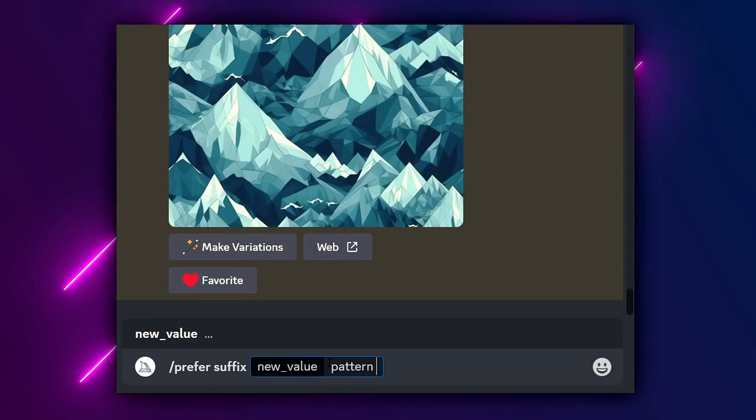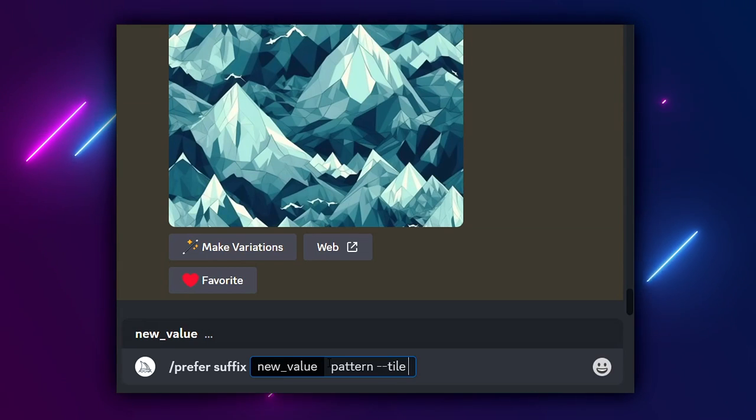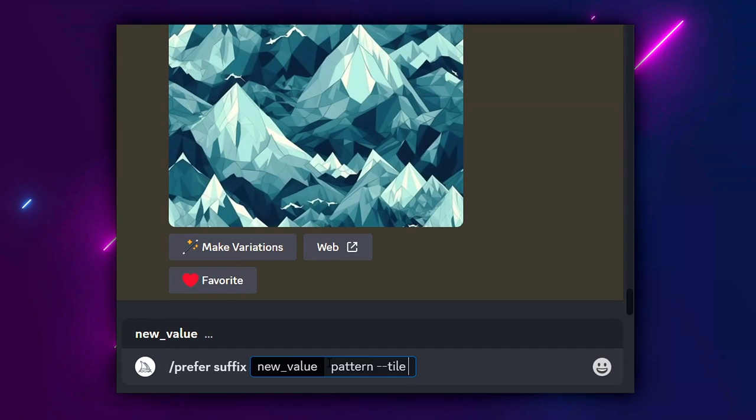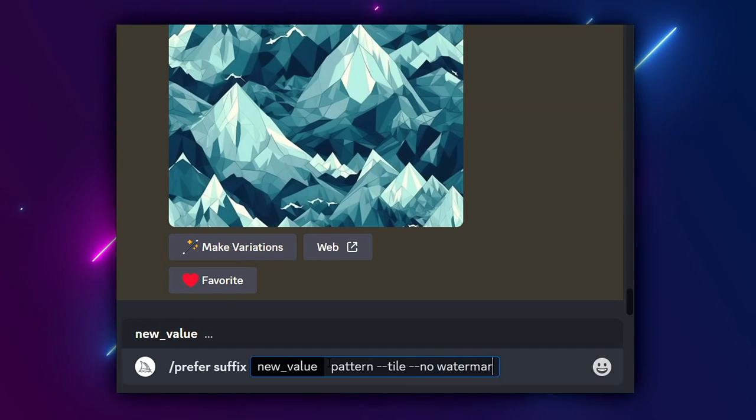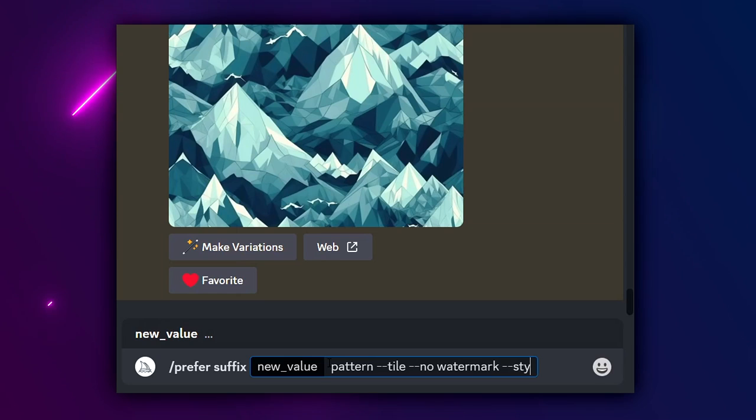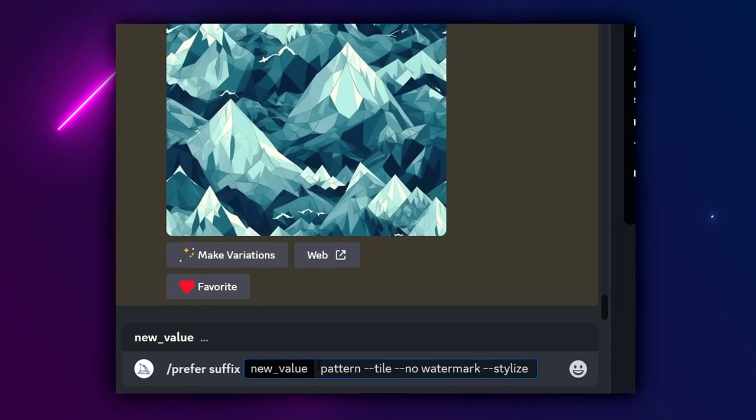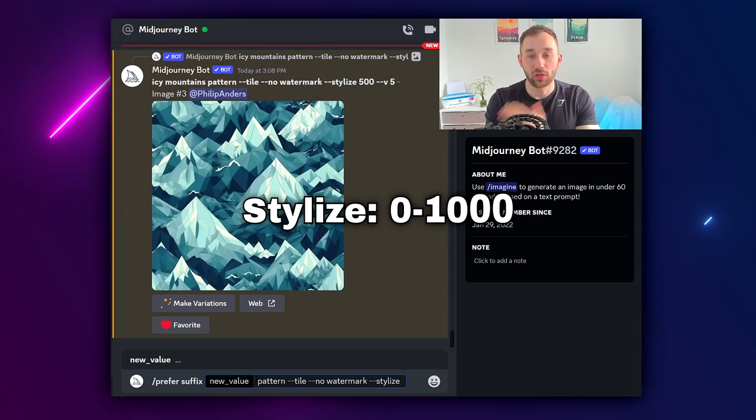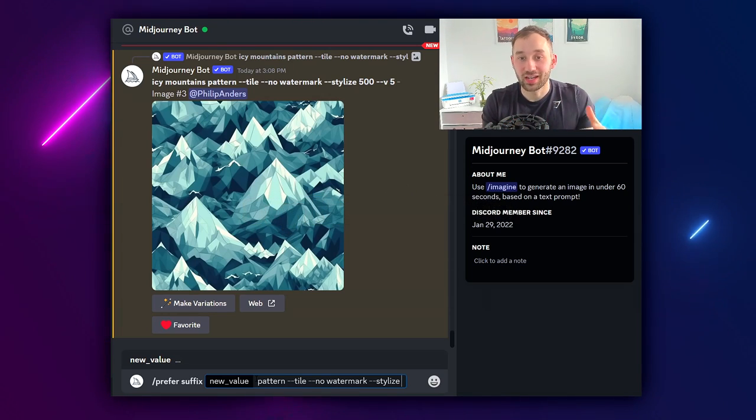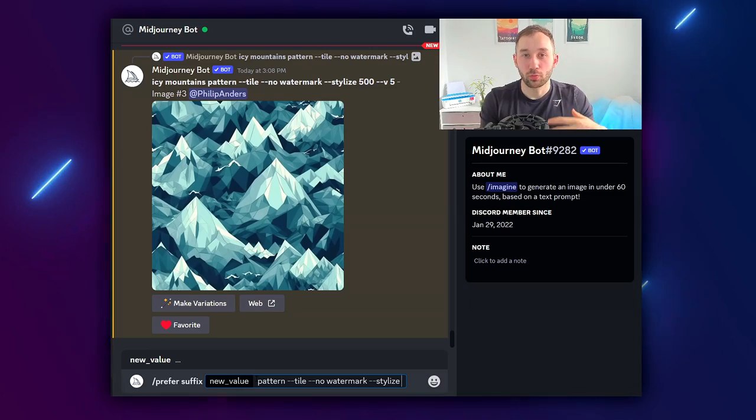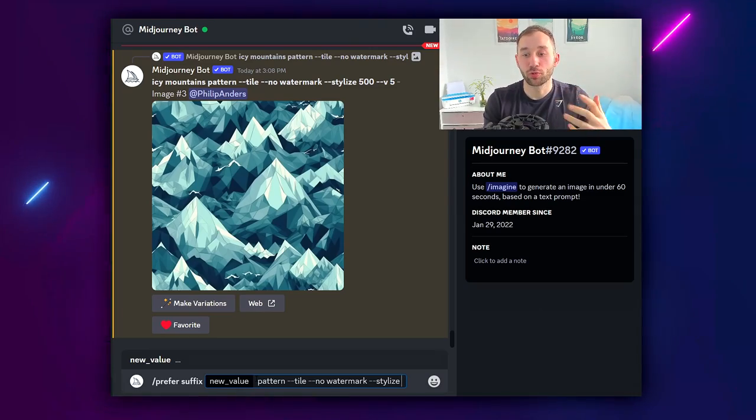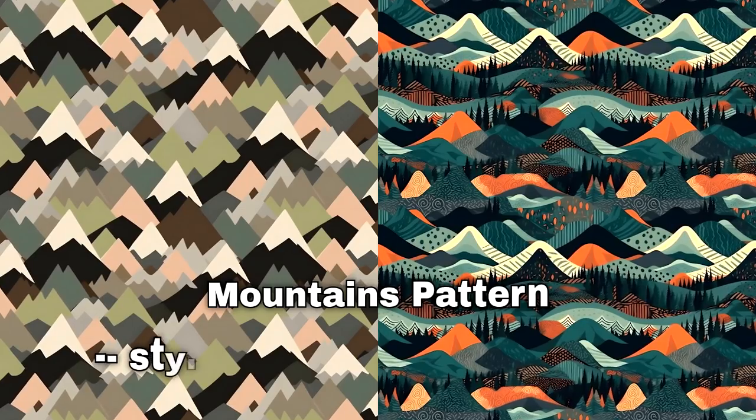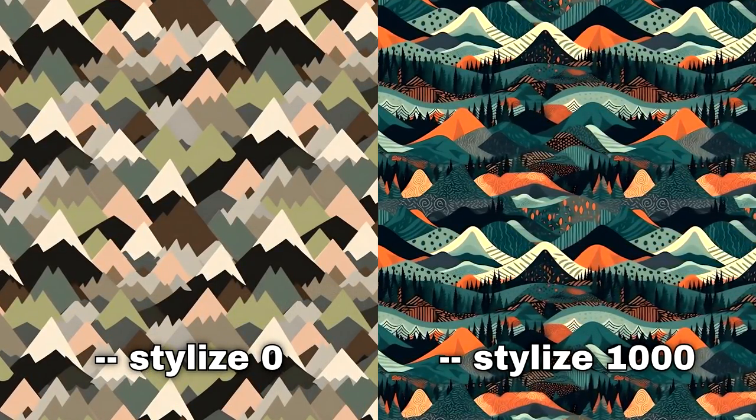Then dash dash tile, that's the actual function within Midjourney that makes your pattern repeatable and seamless. Then I like to add dash dash no watermark. We'll also put dash dash stylize. The stylize function ranges from zero to a thousand and the higher the number the more stylized the image will be, meaning the more creative input Midjourney will have. I will put up a comparison between stylize zero and stylize a thousand up on the screen right now.